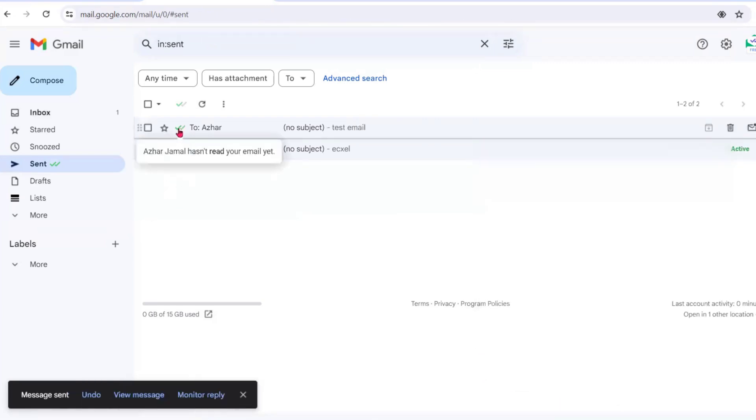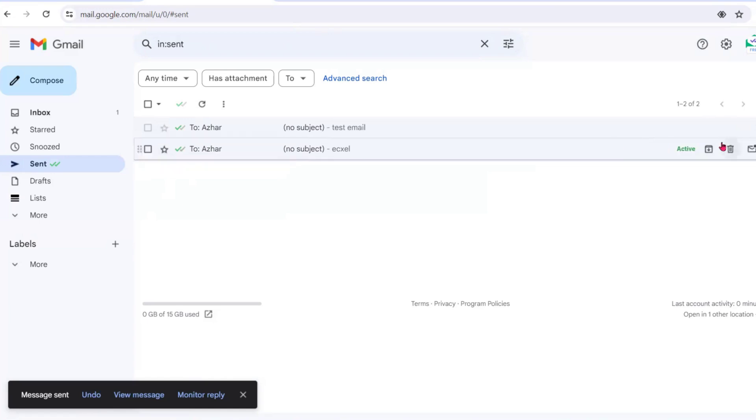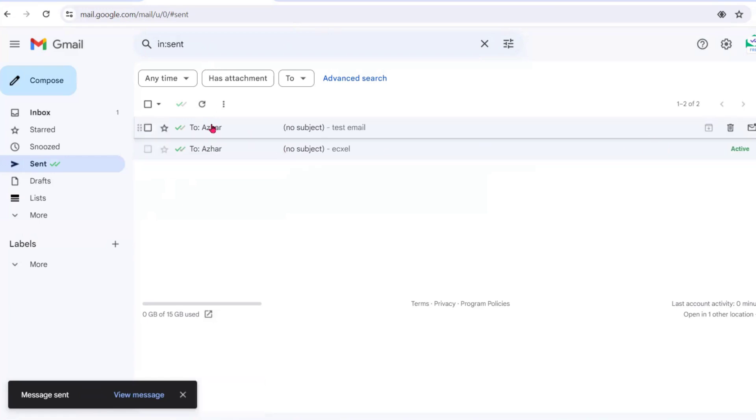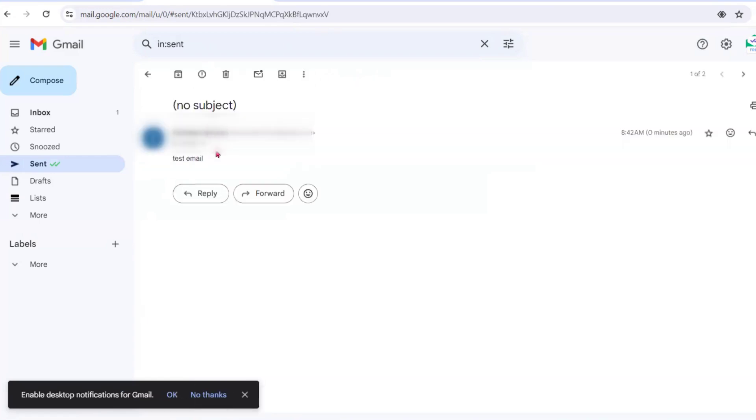As soon as you send it, you can see that Jamal hasn't read the email yet. Even if I open the email, we can easily see that I have not read it, just like WhatsApp double tick.